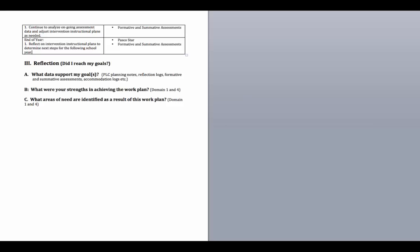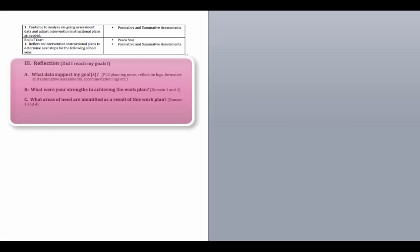The last section of the work plan is the reflection piece. Here, the teacher will answer and reflect on three questions: A, what data support my goals — PLC planning notes, reflection logs, formative and summative assessments, accommodation logs, etc.; B, what were your strengths in achieving the work plan?; and C, what areas of need are identified as a result of this work plan?